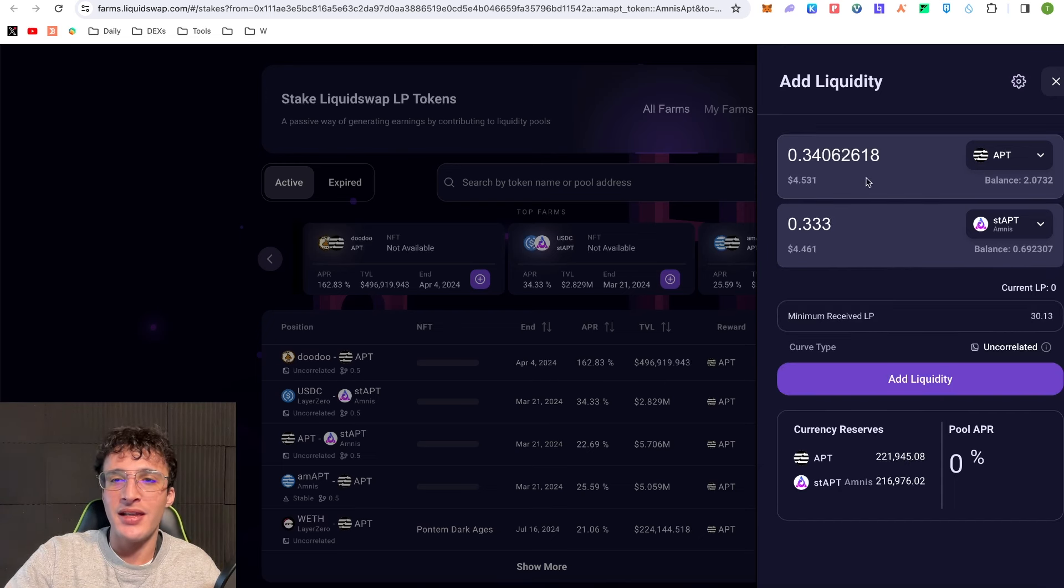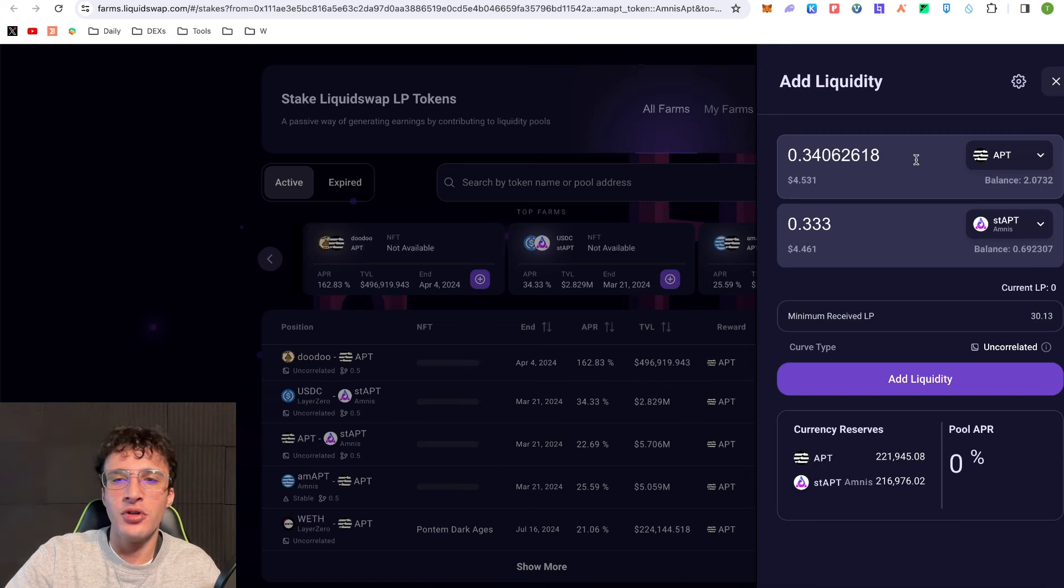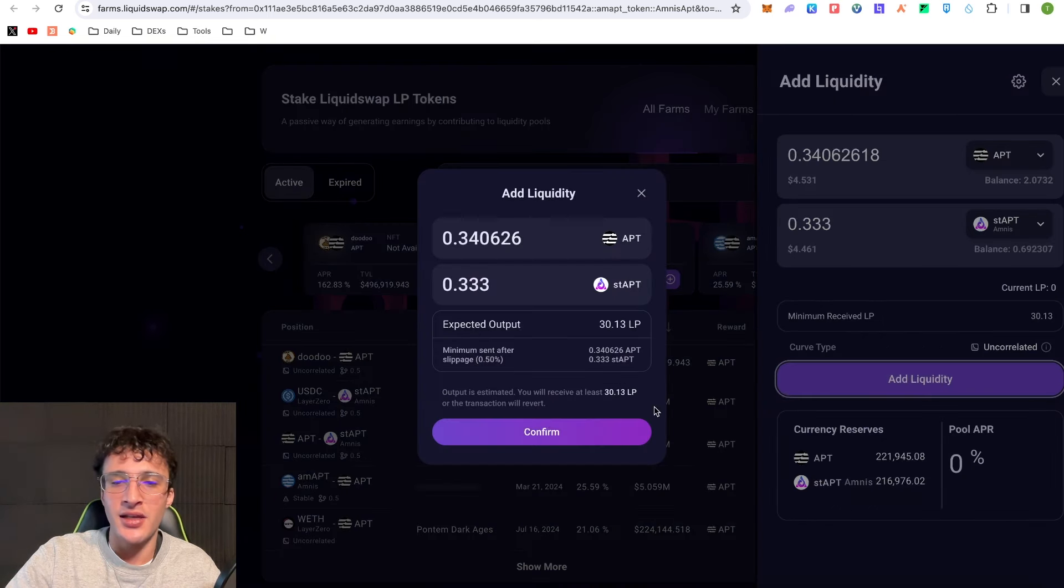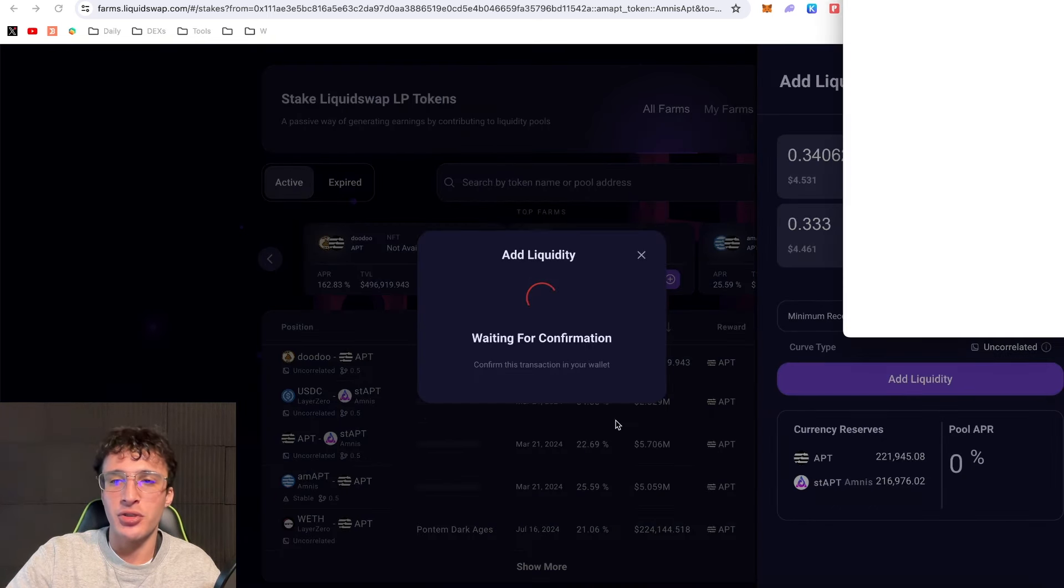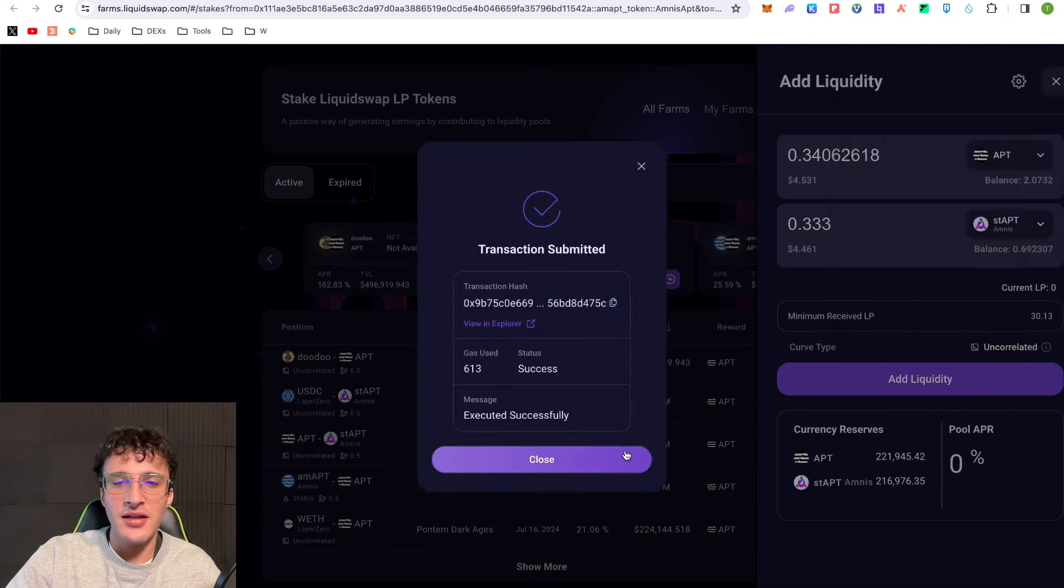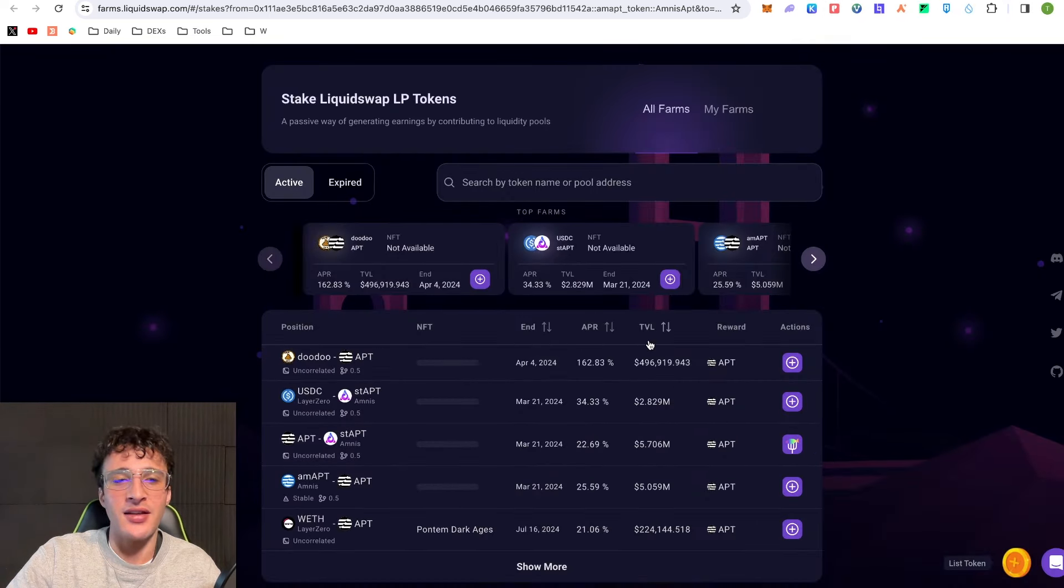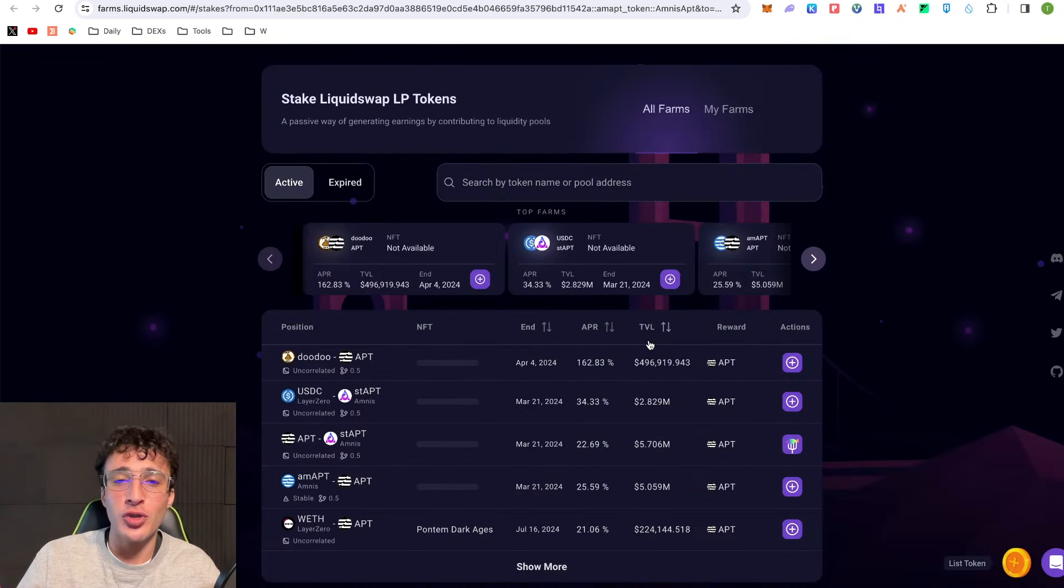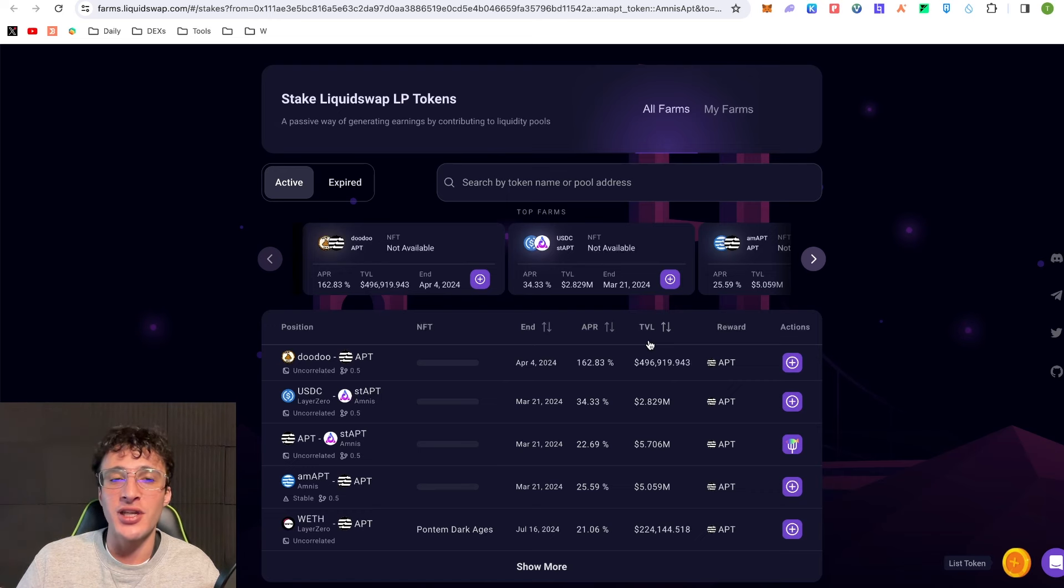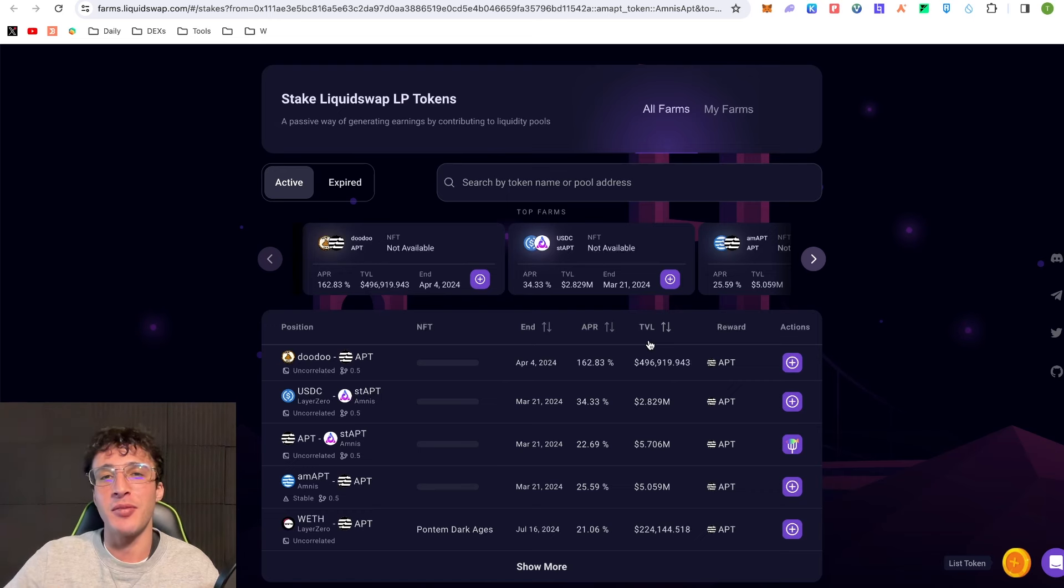I'm just going to click add liquidity, confirm the transaction, approve it, and it's as simple as that. Now I'm earning 22% on top of my 11% all year round until I decide to withdraw this liquidity and unstake my tokens.